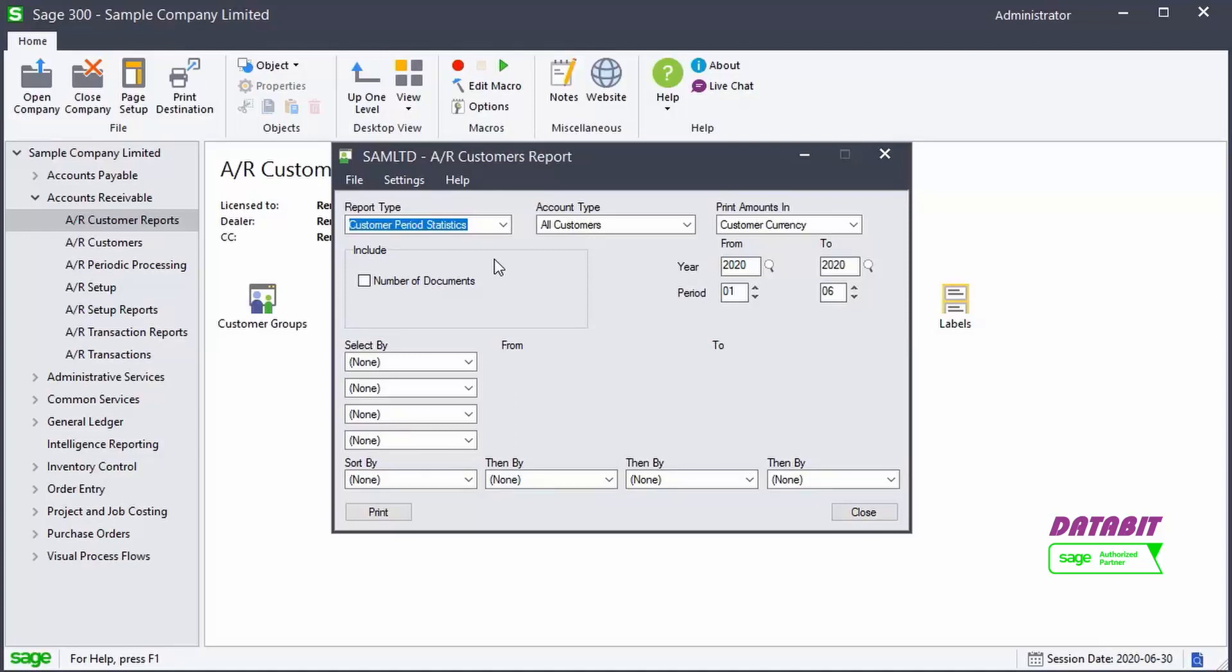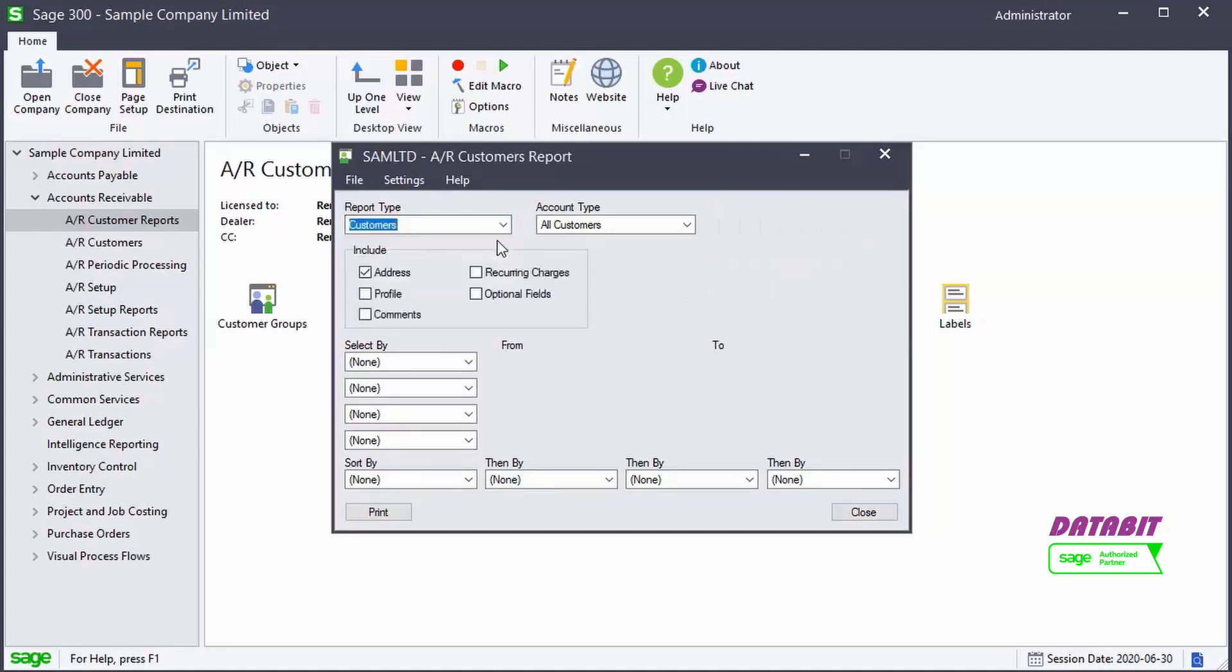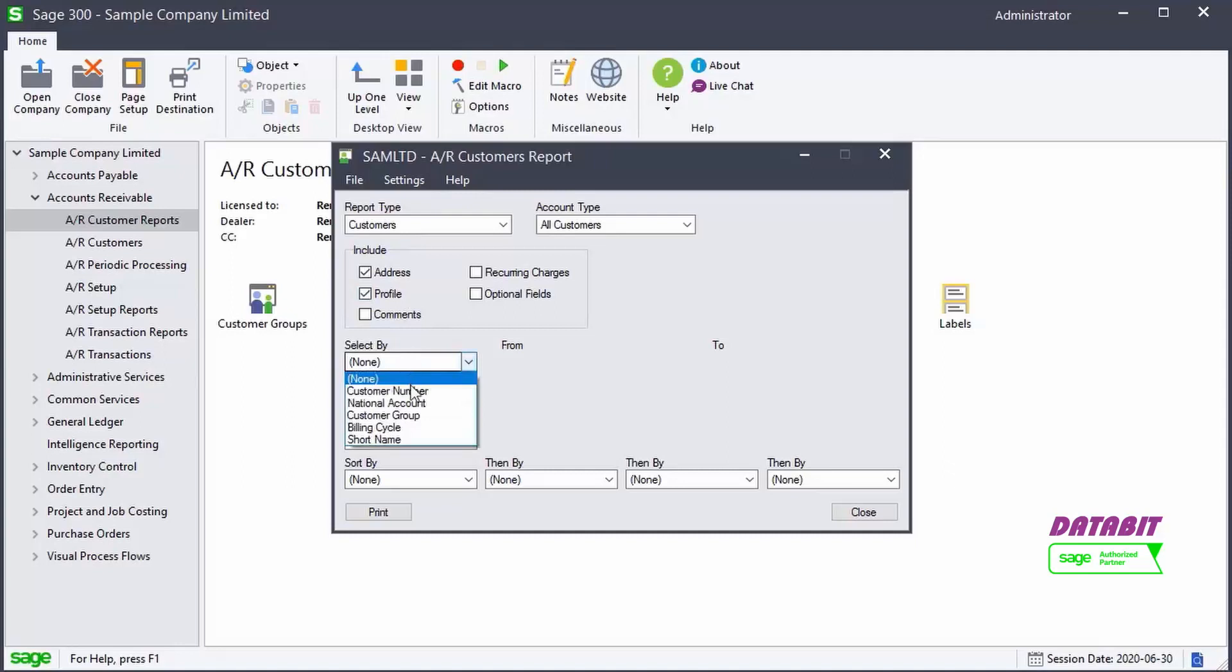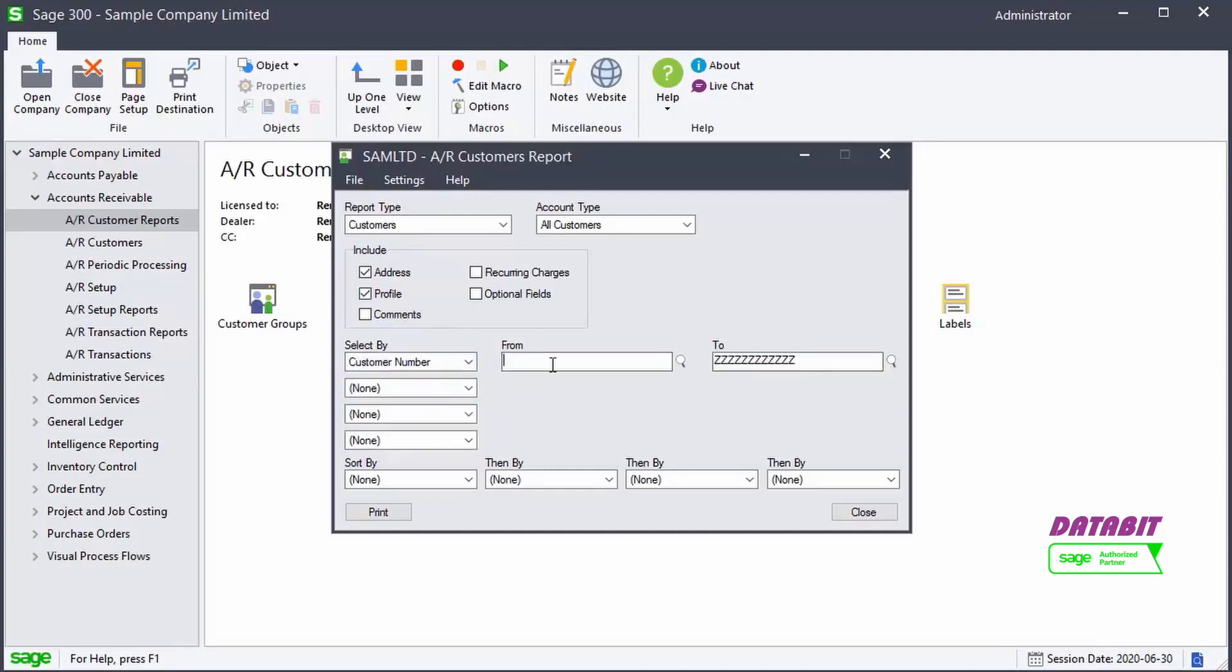For our example, we'll open the customers report for one customer, and it will include the address and profile. To select one customer only, we choose Select by customer number, and we type the customer number we want to see.